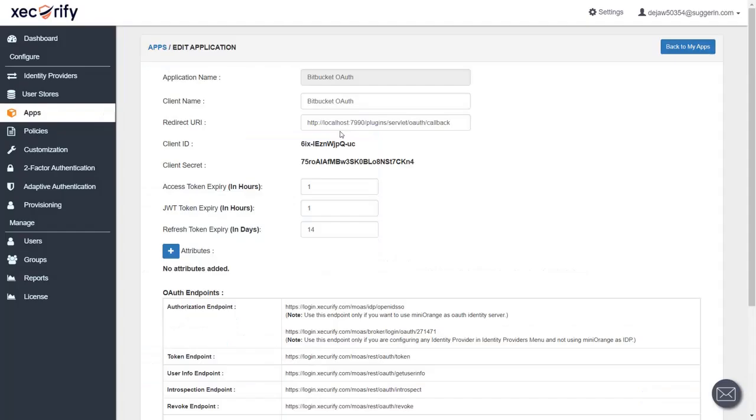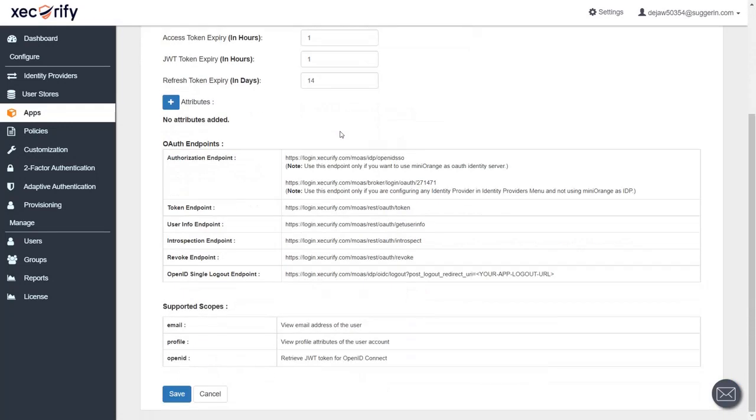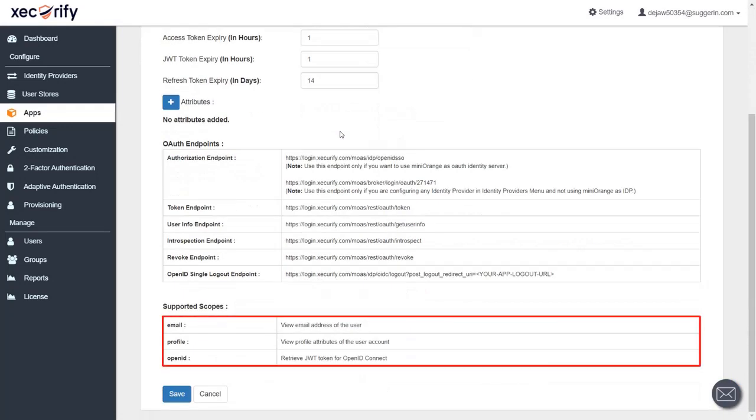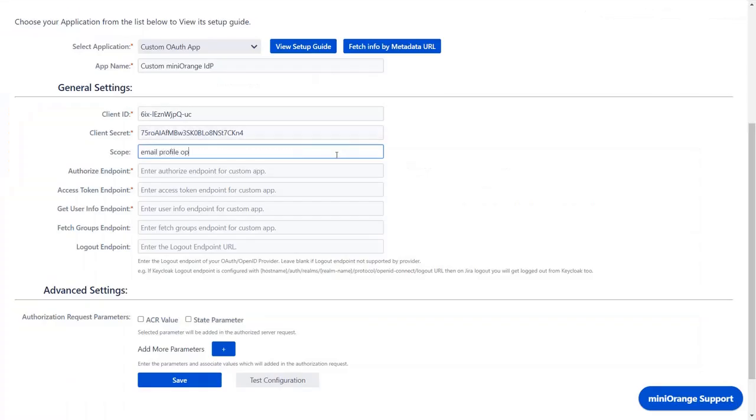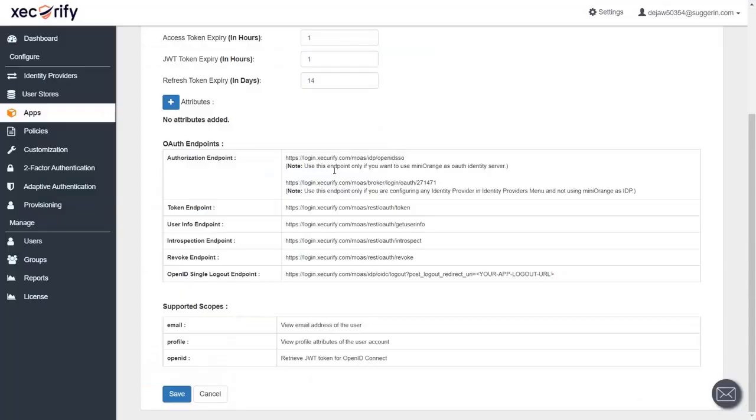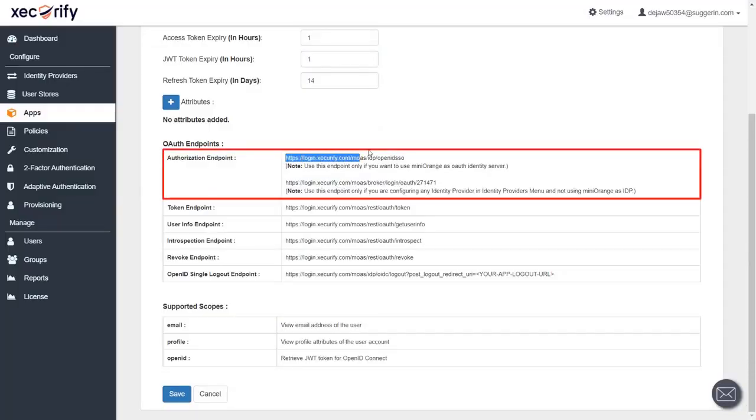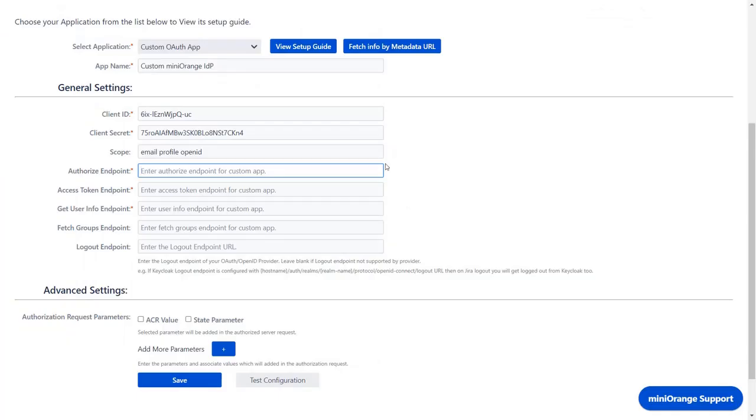In the application, scroll down to check the scopes of the application. Enter the scopes. From the application, copy the authorization endpoint and paste it in the authorize endpoint in the plugin.